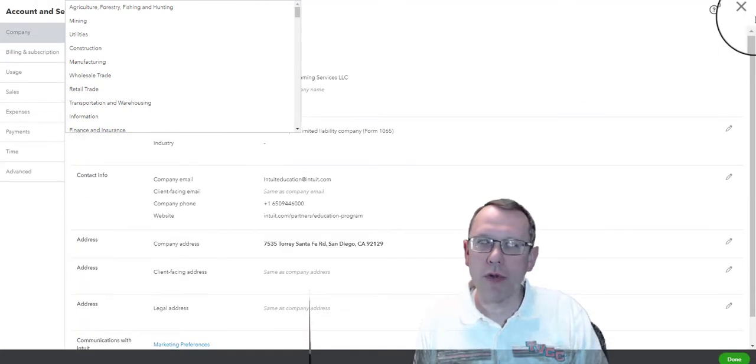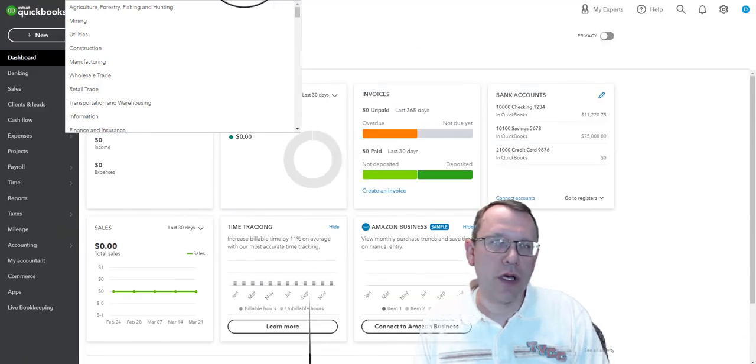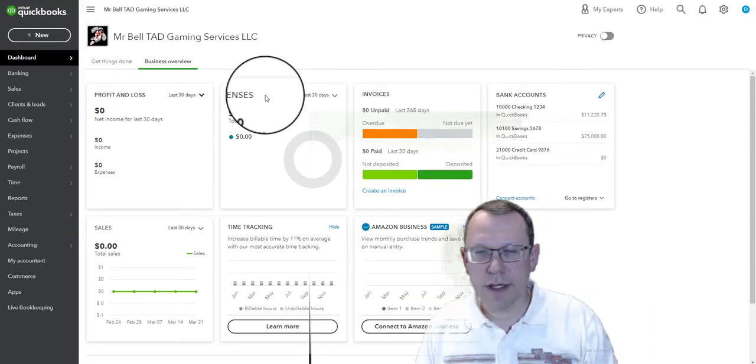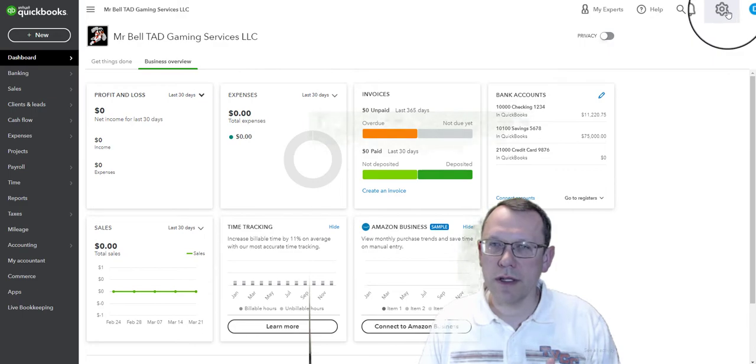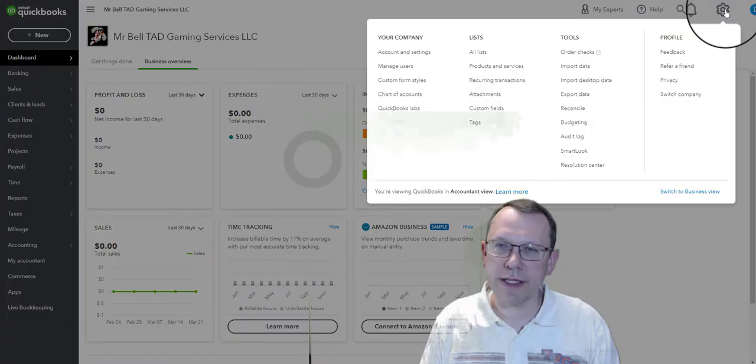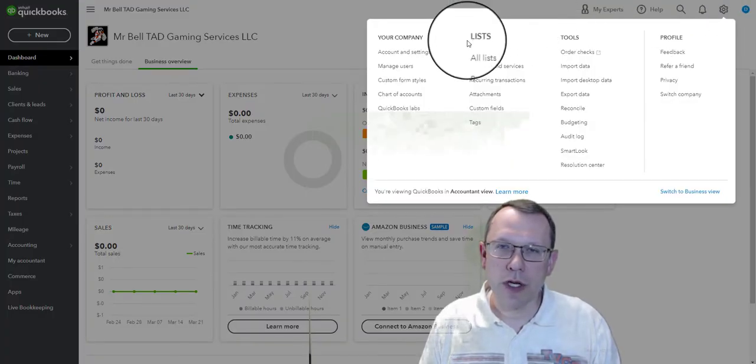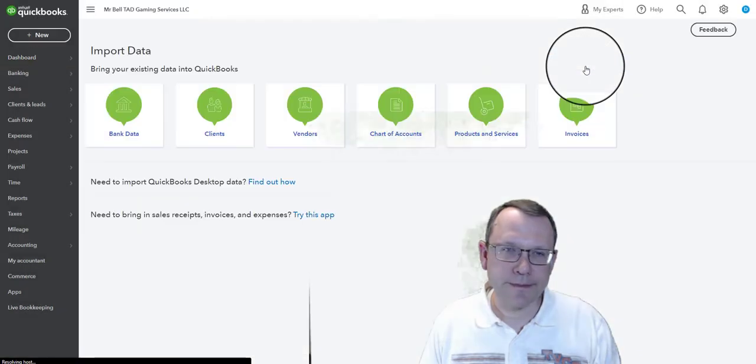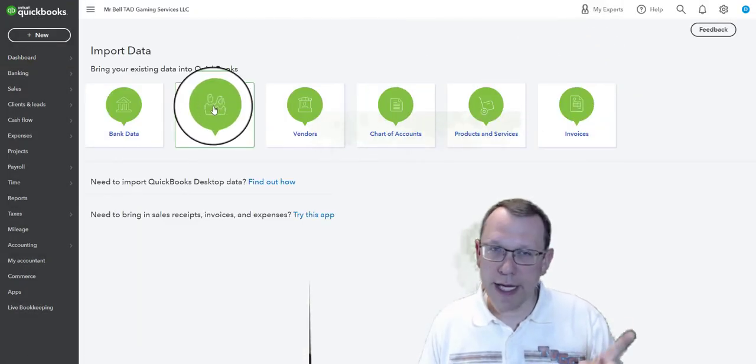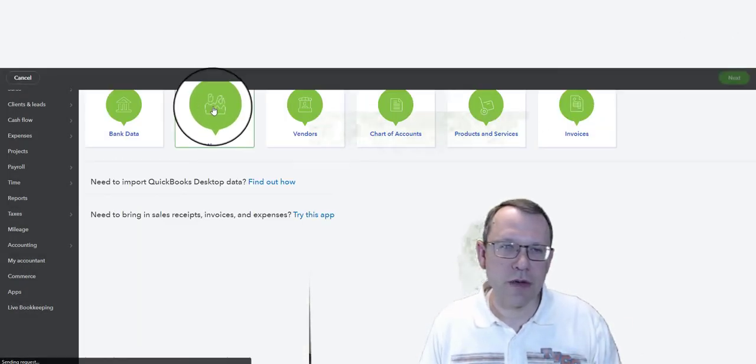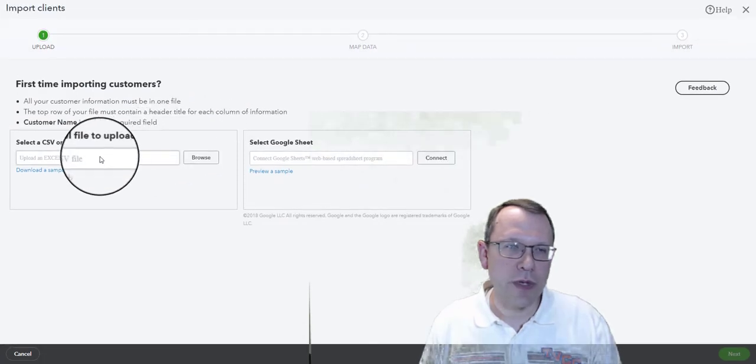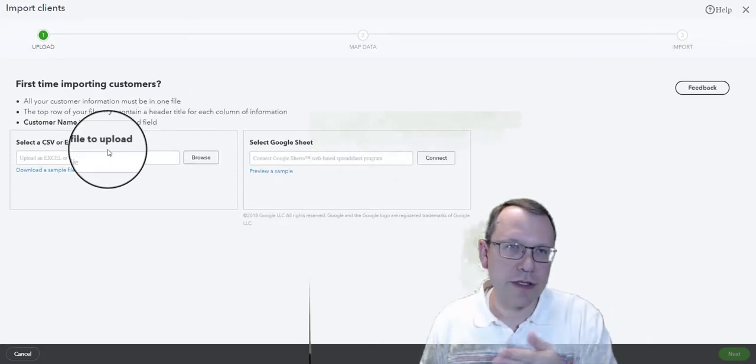To import the customer client list, we're going to go to our gearbox here on the top right. We're going to go into import data. Here's our clients right there. We're going to click on that, and then we need a CSV file that we're going to import.